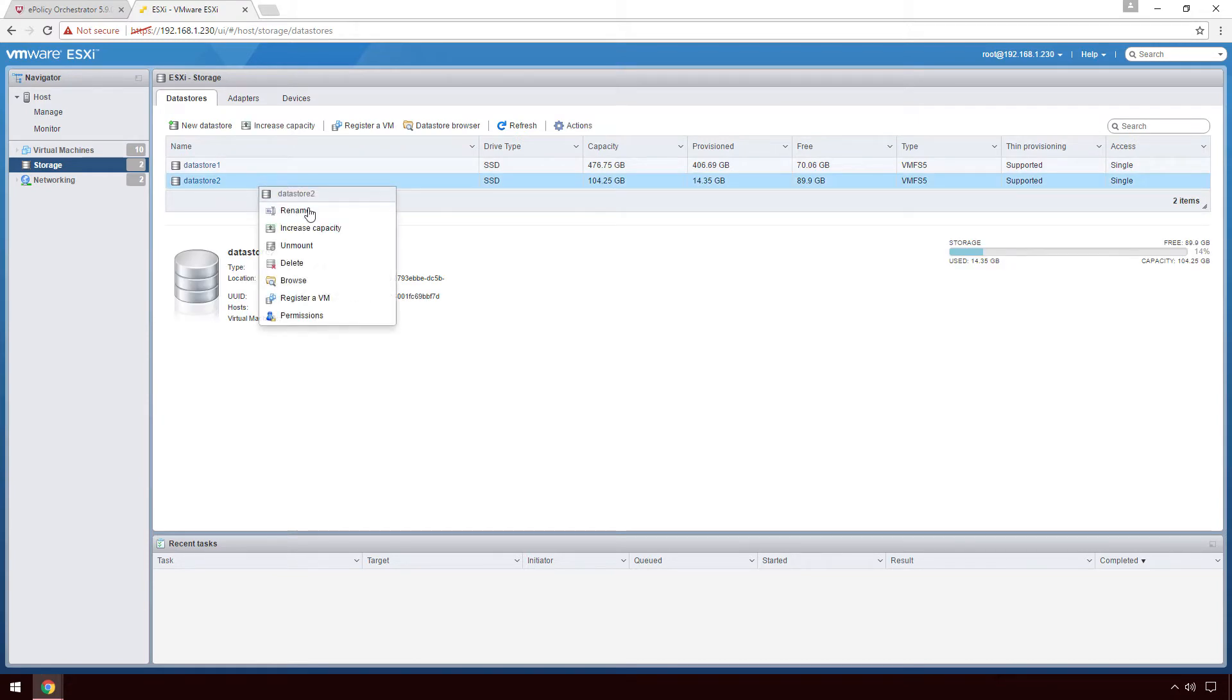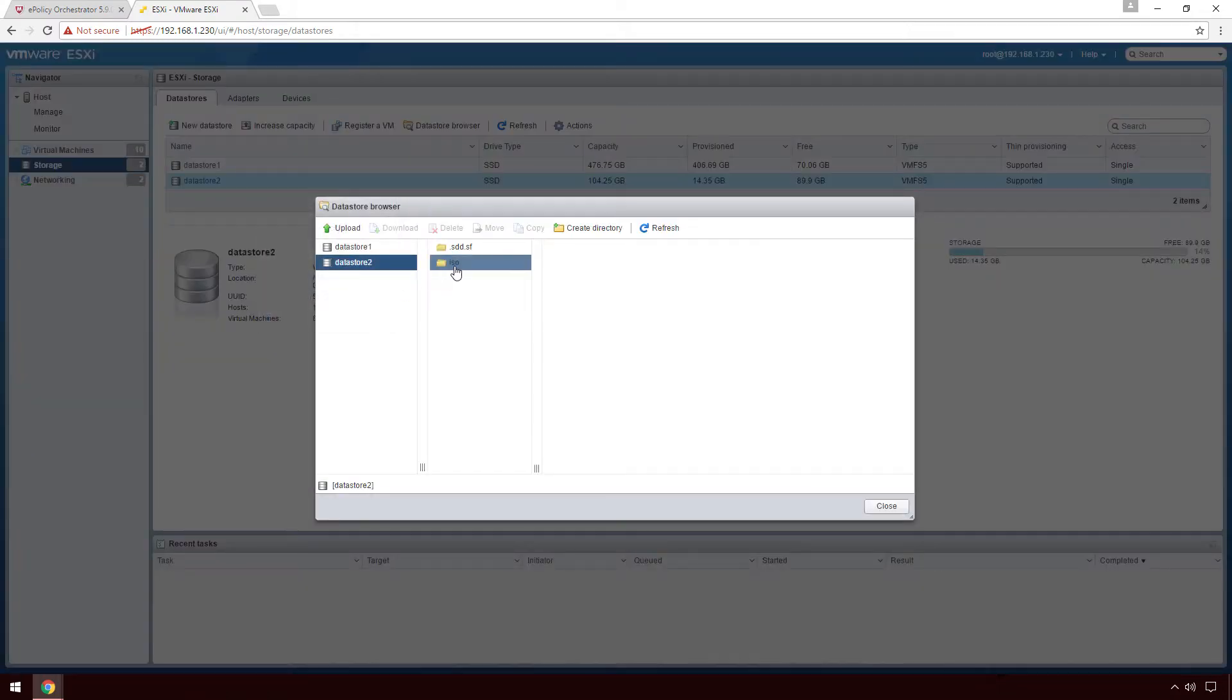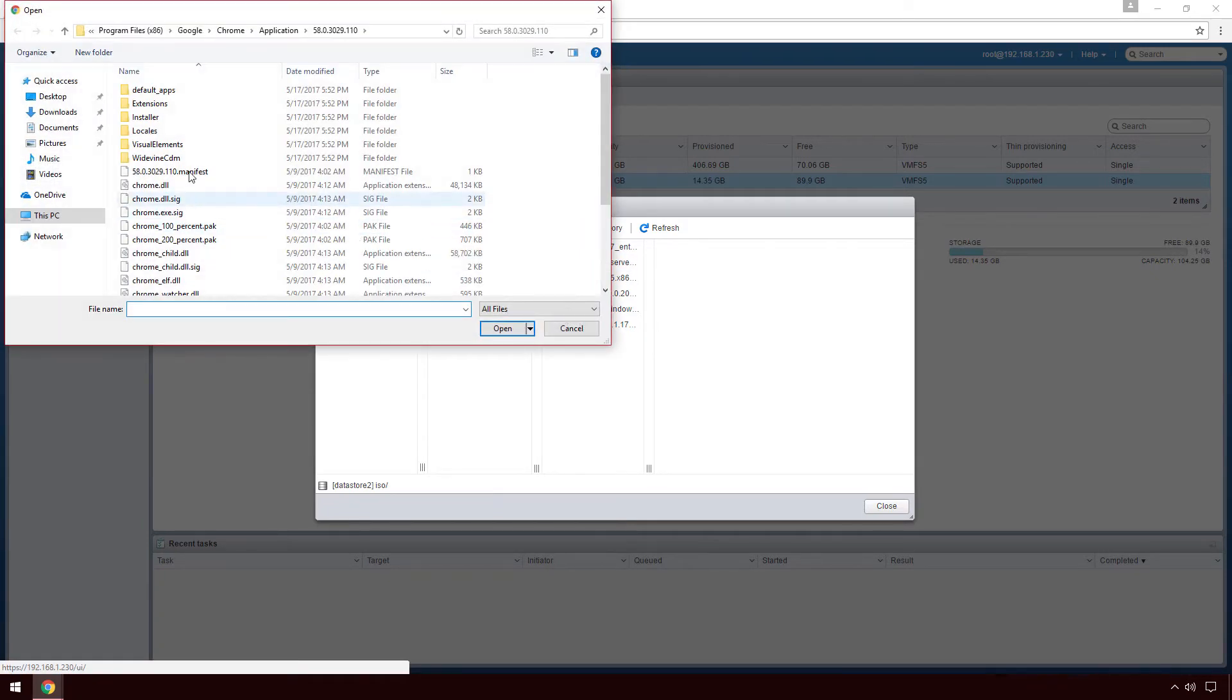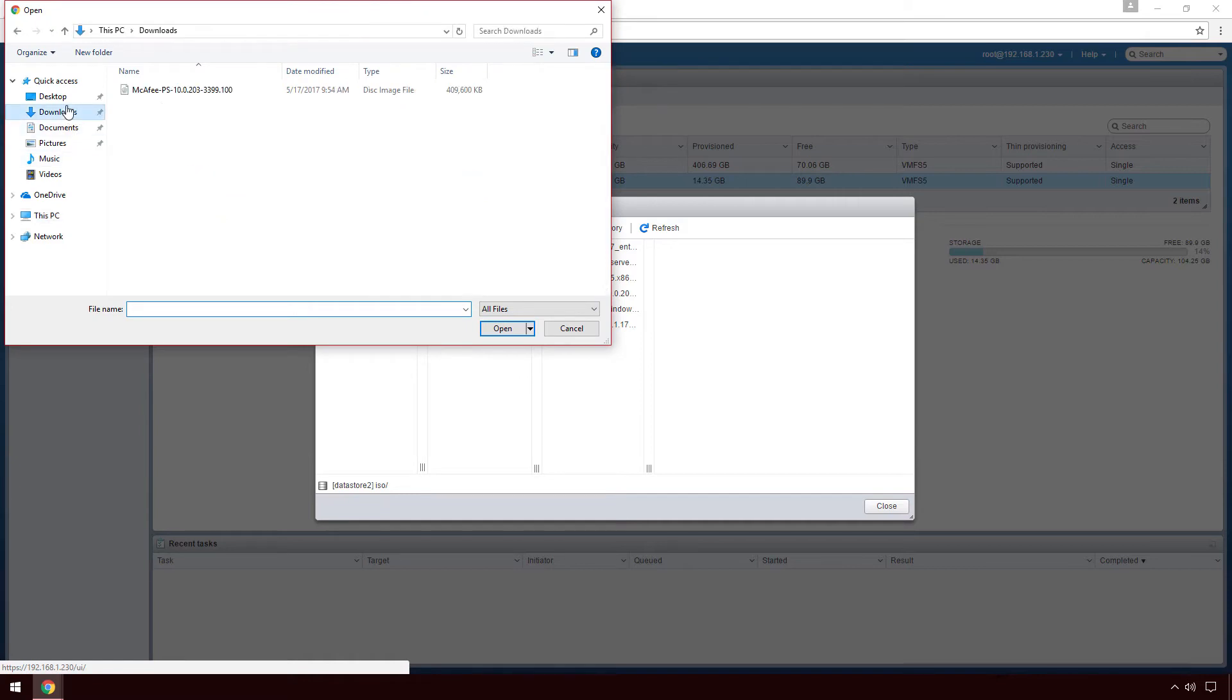First, I'm going to upload the ISO to my ESX server. I'm going to browse to my data store and select the location that I want to upload my ISO to. When I click upload, I can then select the file and click open.